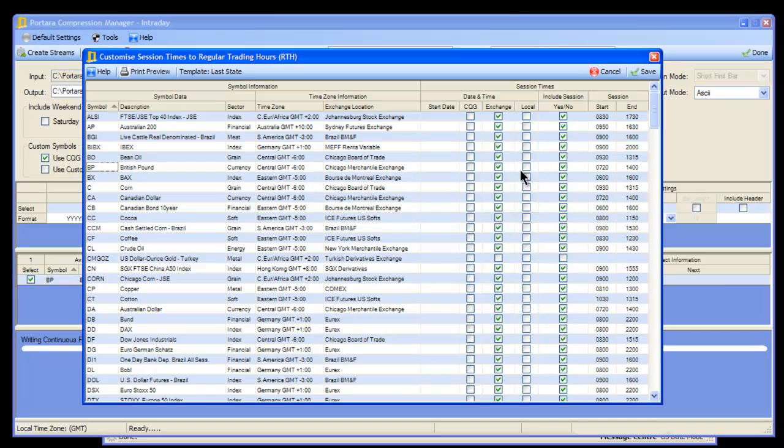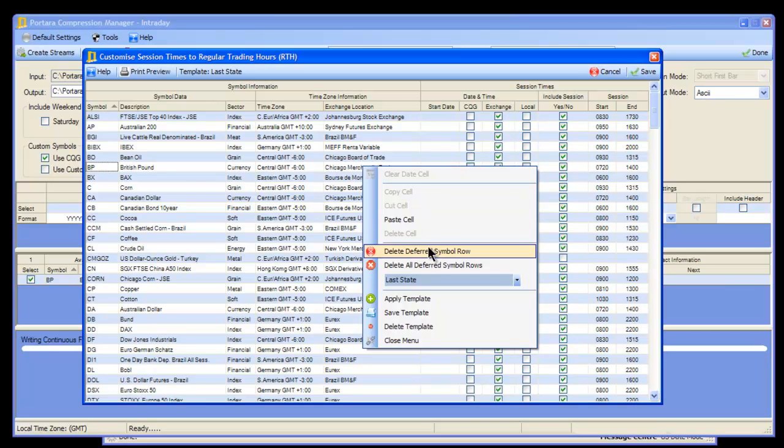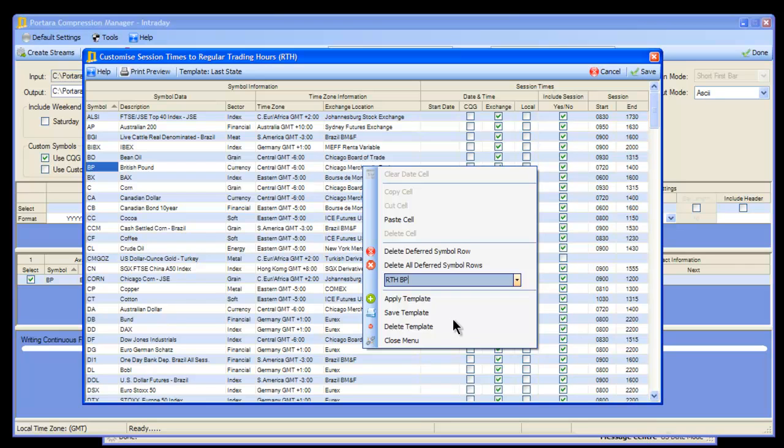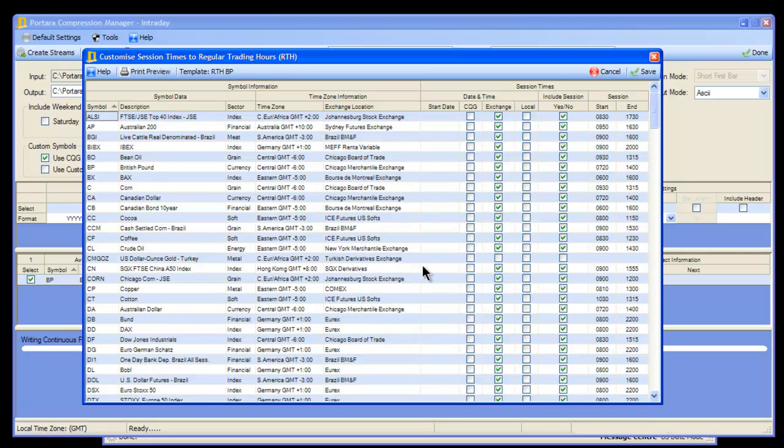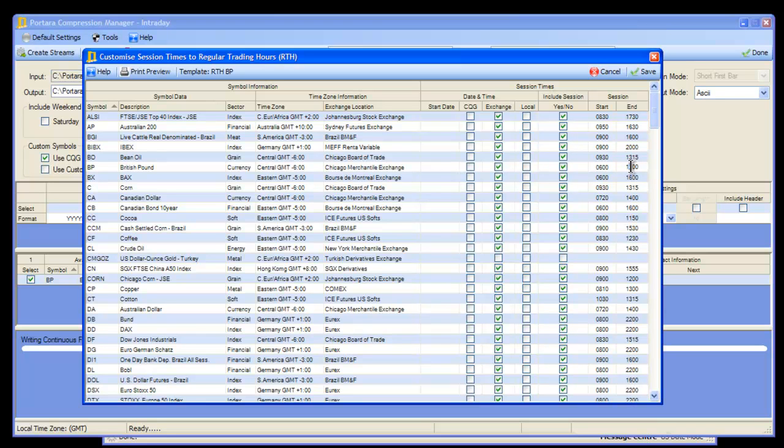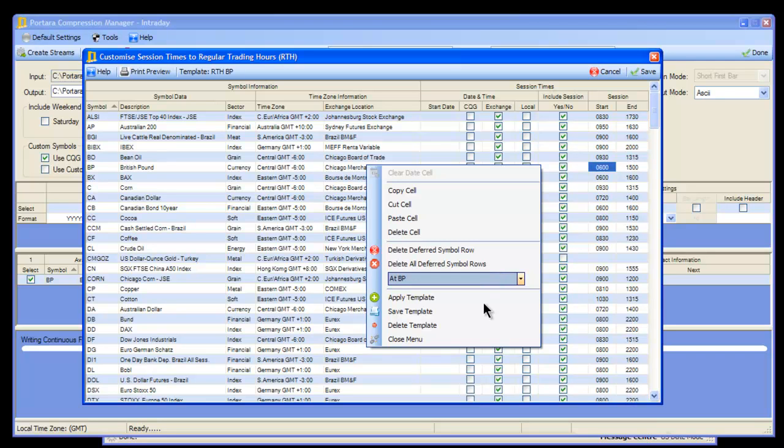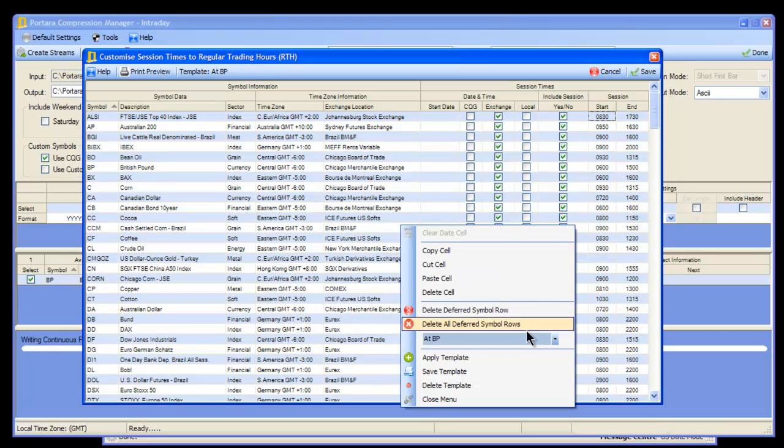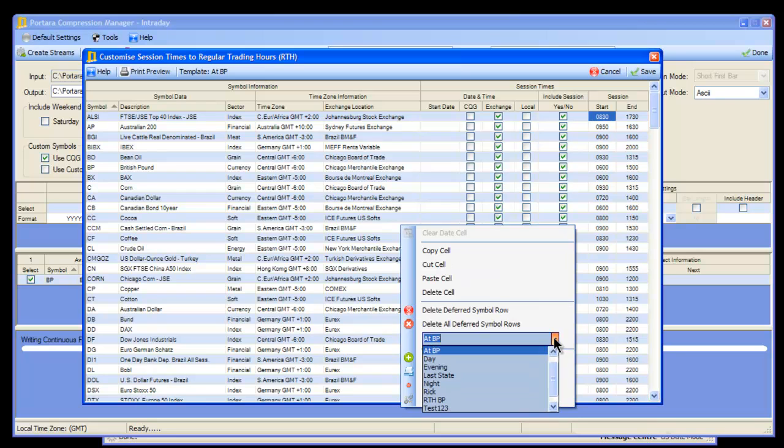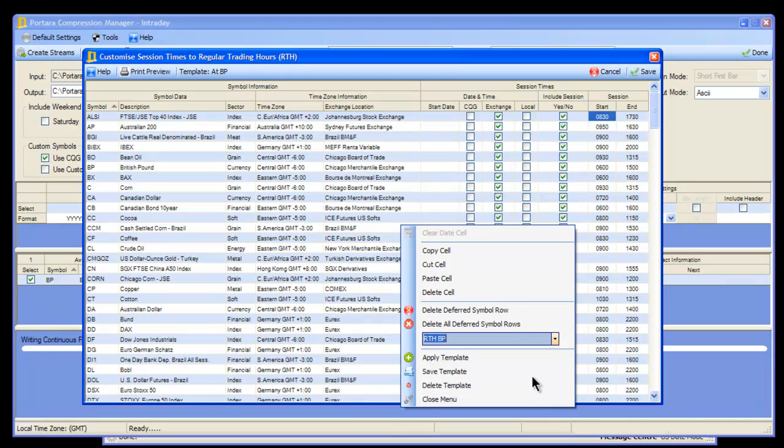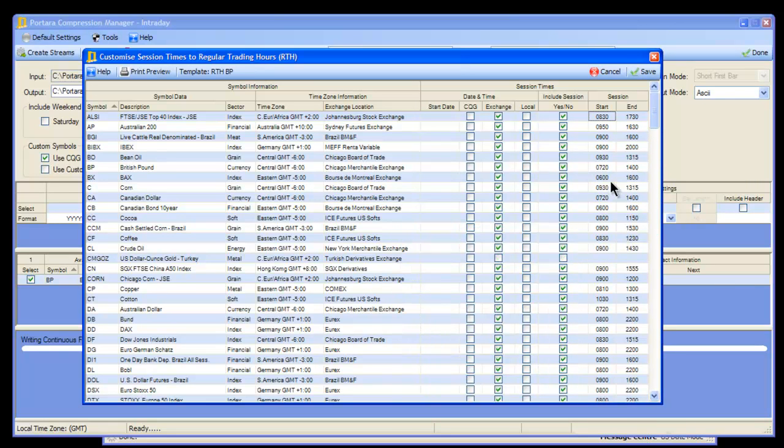We're going to call this one the RTH BP version, and we'll save that template. In our next template, we're going to call this the unusual BP - we'll go from 0600 to 1500. We'll call that alt BP and save that template. We'll check those templates have saved correctly. There's alt BP, and if we change that to RTH BP and apply it, the values change. So we know that's now correct.